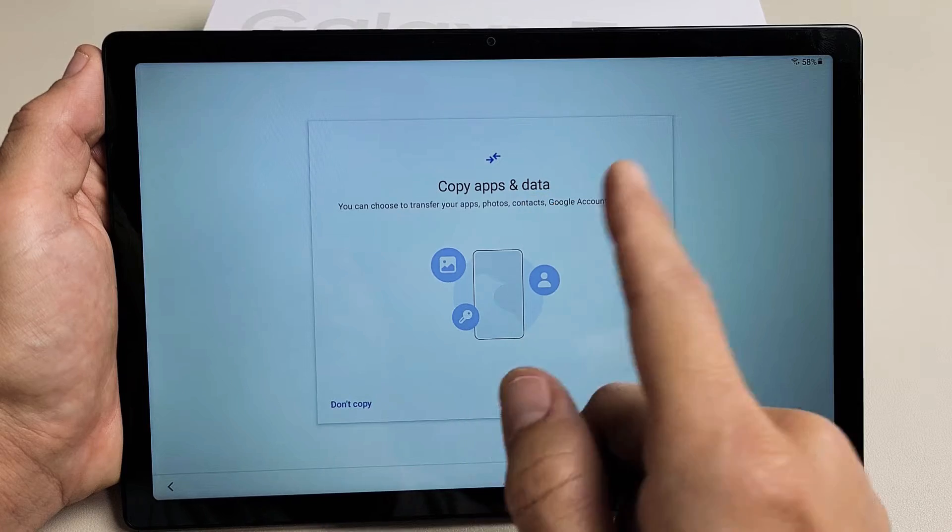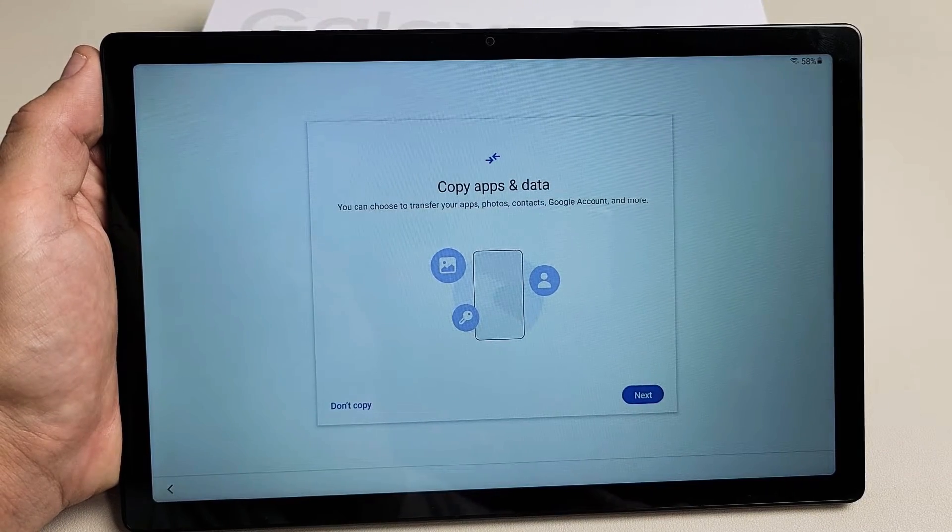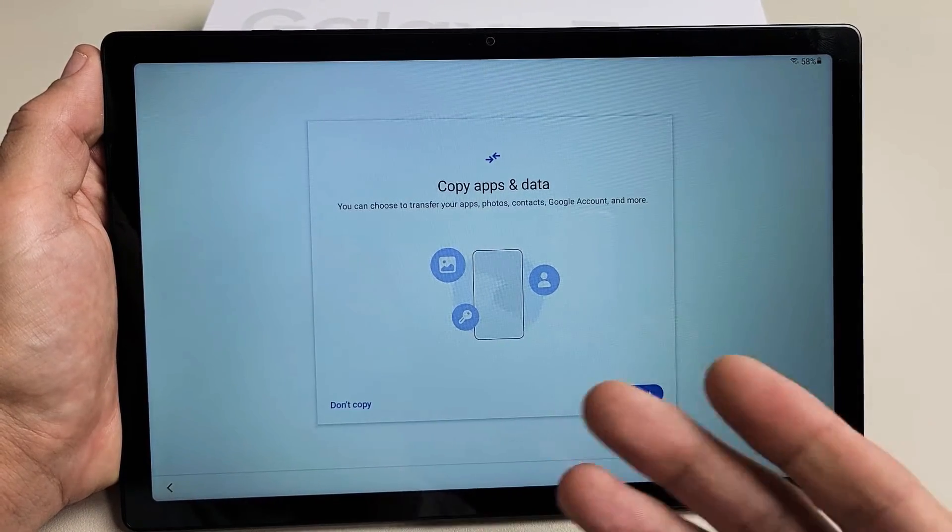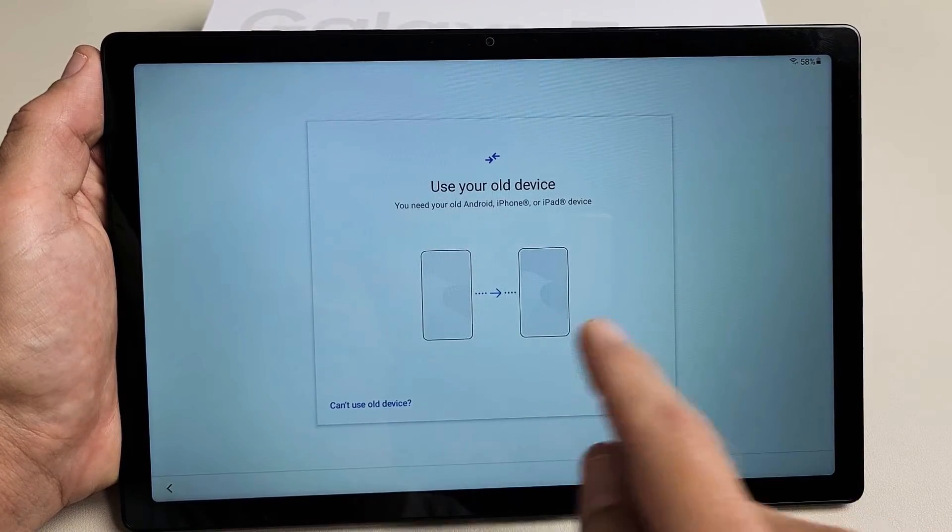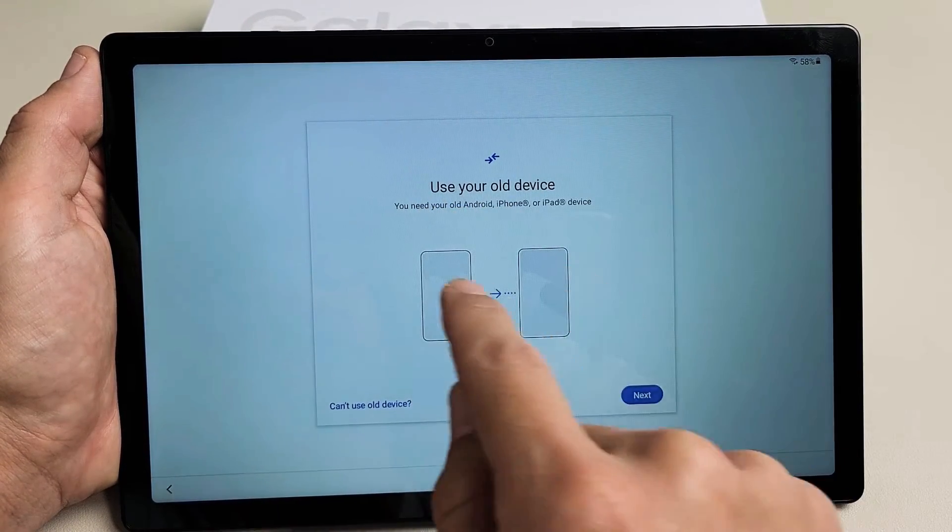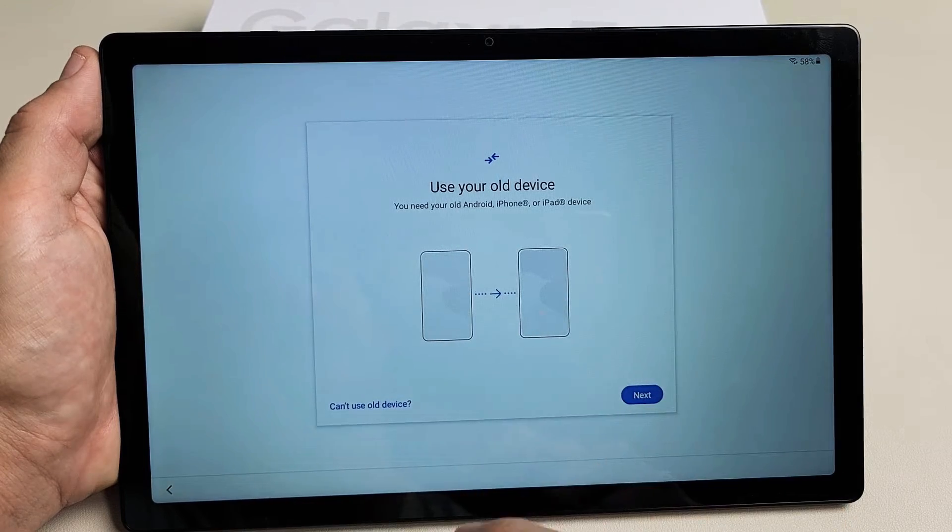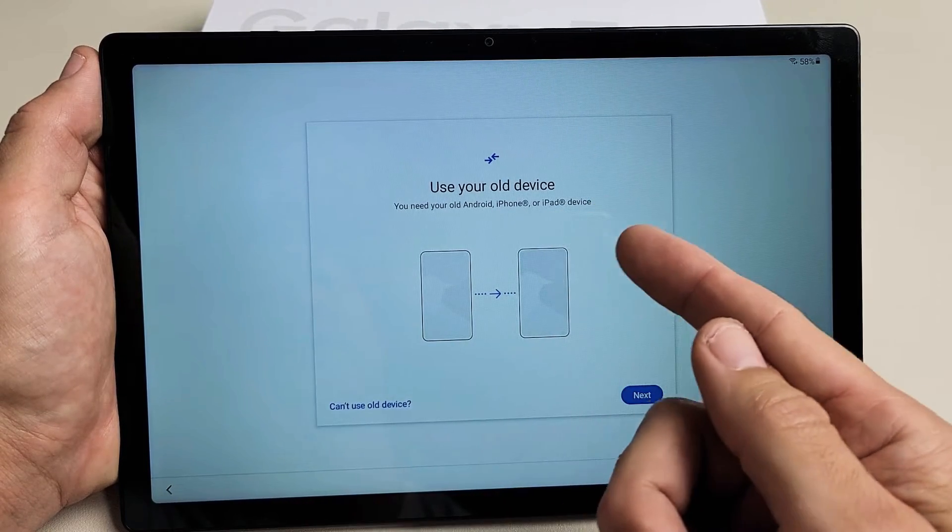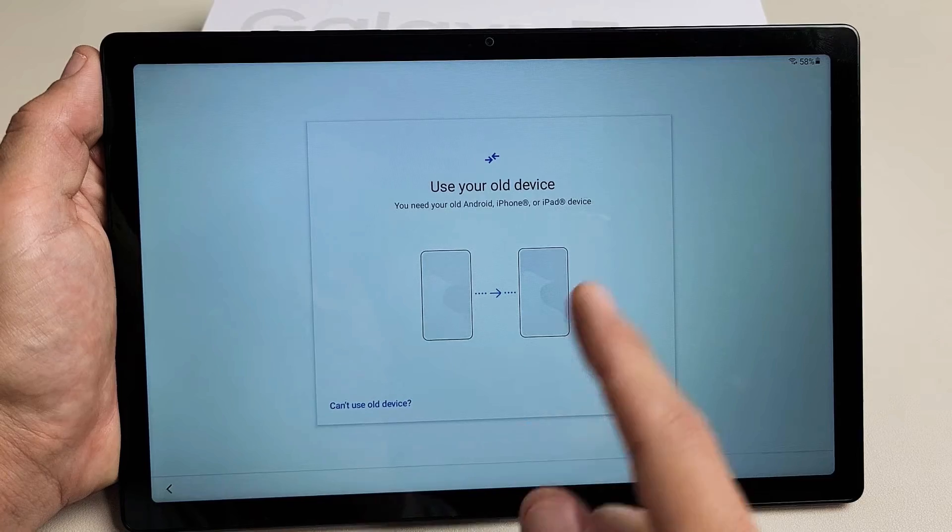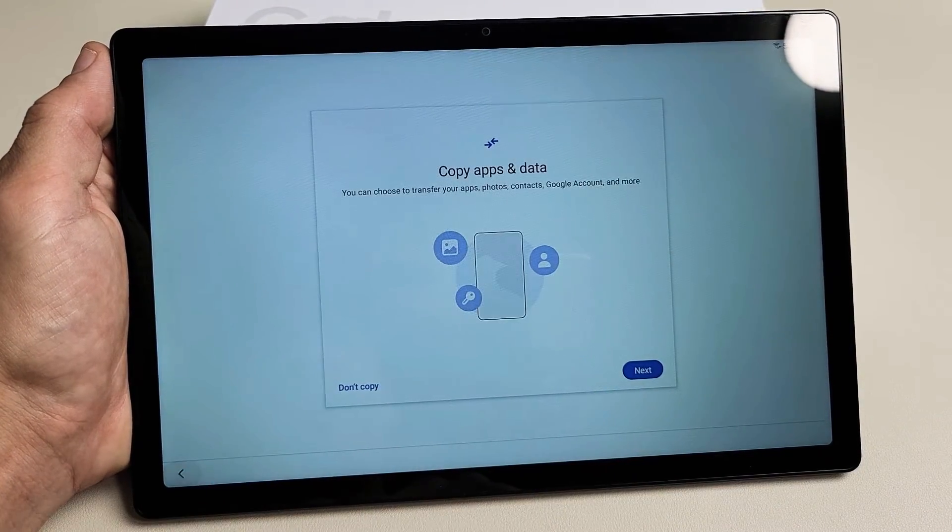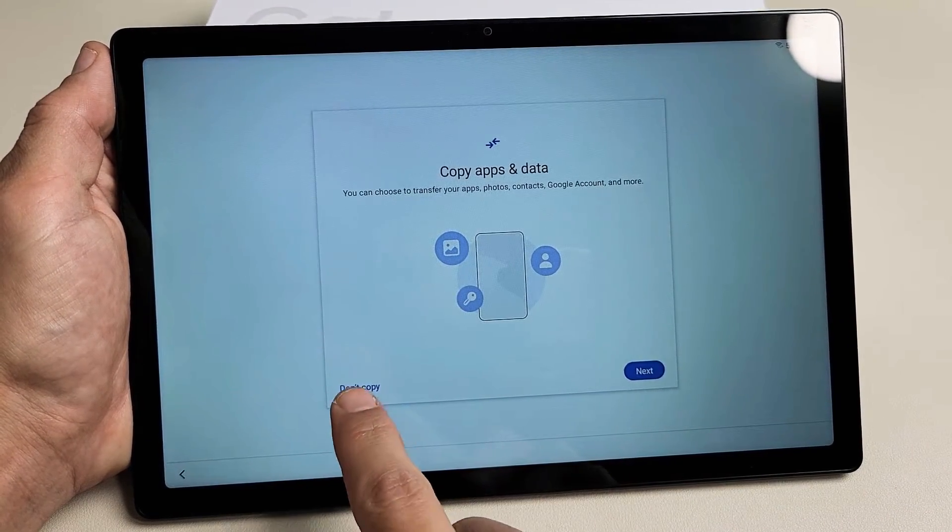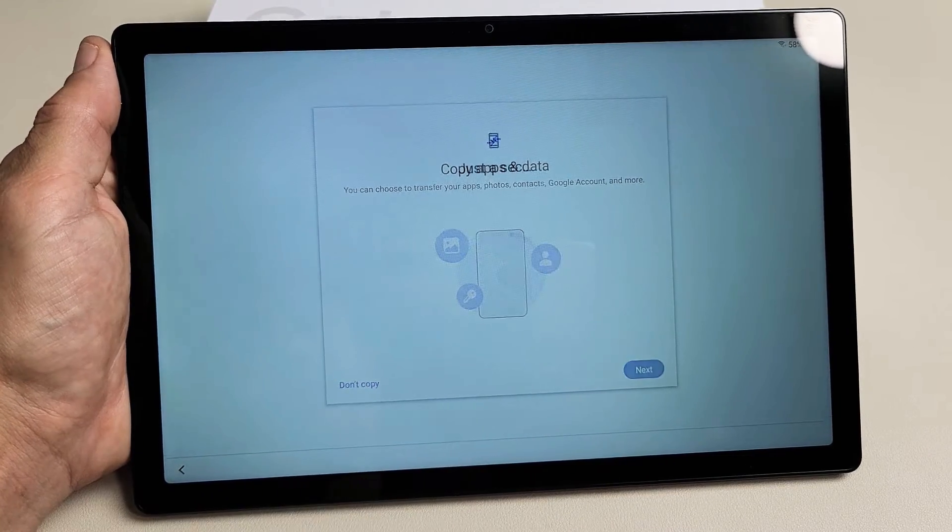Copy apps and data. You can choose to transfer your apps, photos, contacts, Google account, and more. If you want to do that, you can go ahead and tap on Next right here. And you can see you can use your old device. You need an Android phone, iPhone, or an iPad device. You can transfer that way. For me, I'm going to do a clean slate here. So I'm going to go back and I'm just going to put on Don't Copy for Myself.